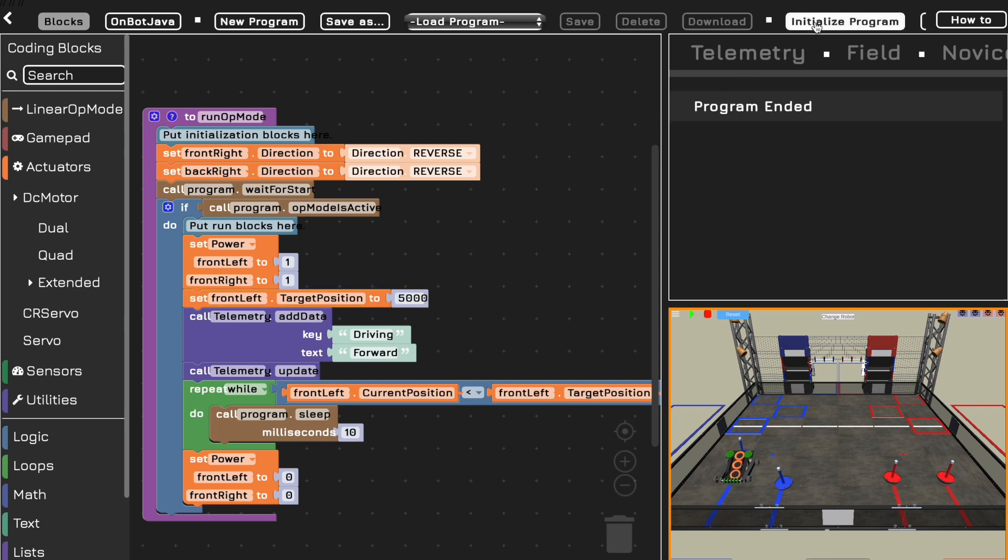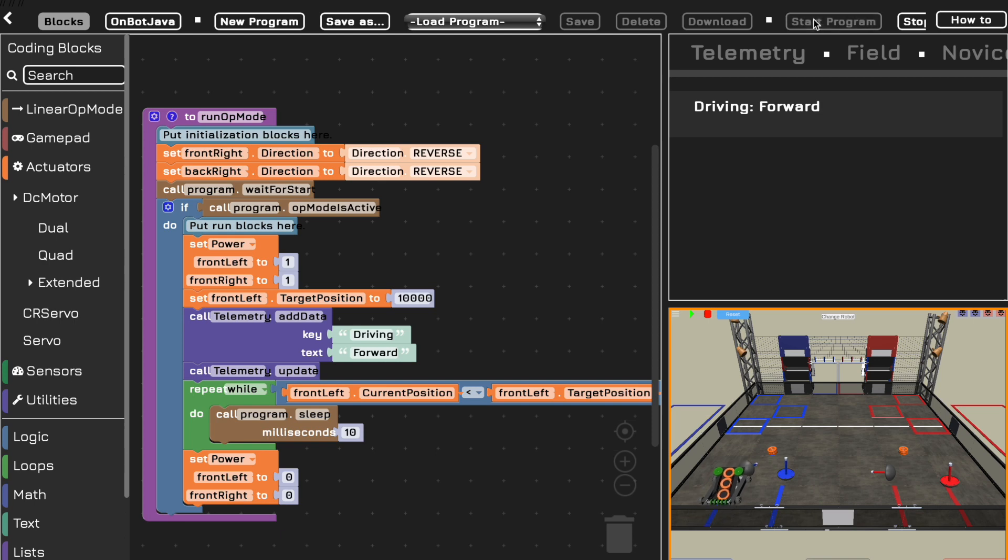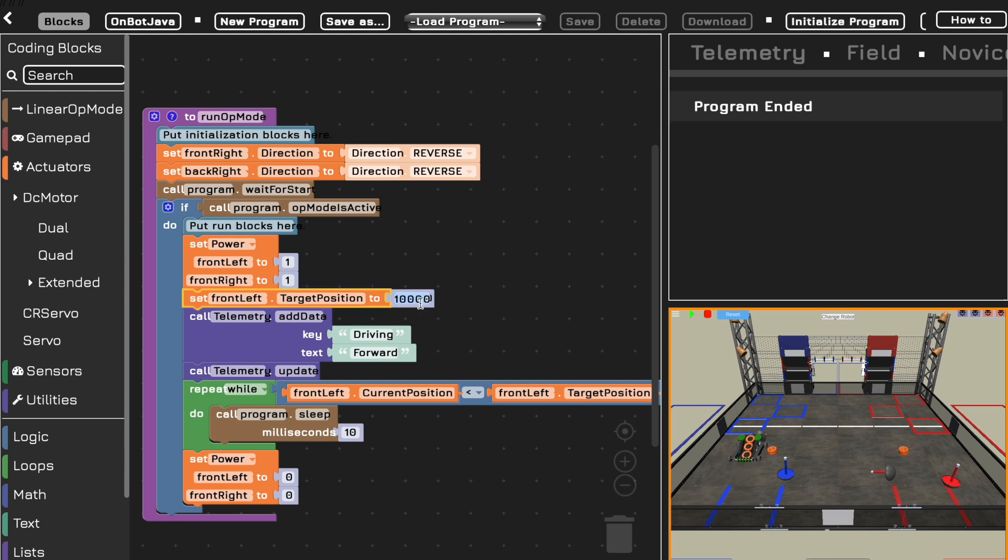Look, now it moved even further and we can keep going to make it move further and further. And this can be really useful in your programs to have your robots actually move for a distance rather than a set time. This is especially useful if you want to operate mechanisms like a claw or a lift that you need to move for a certain distance.